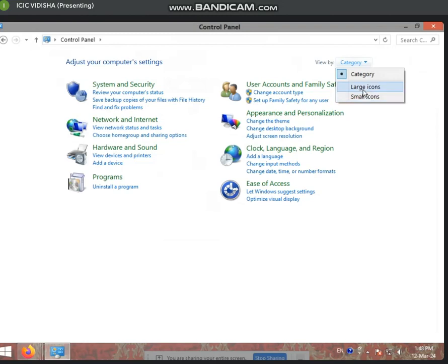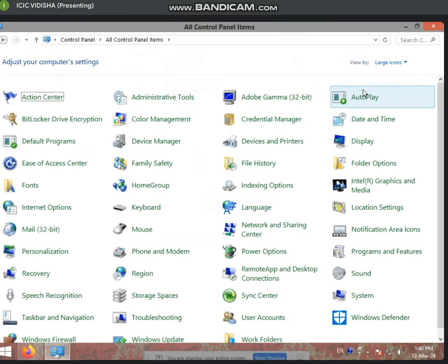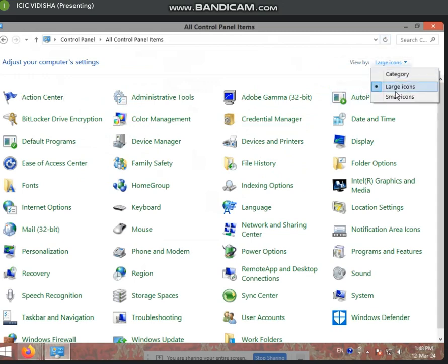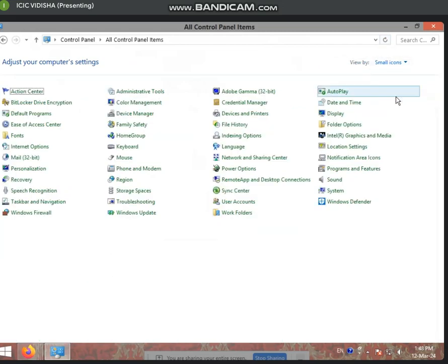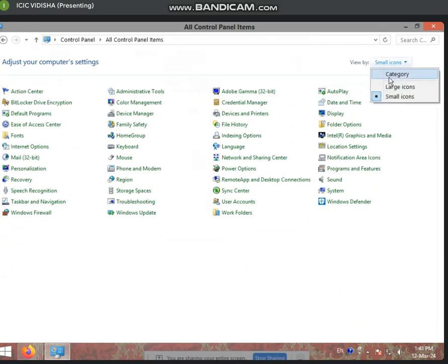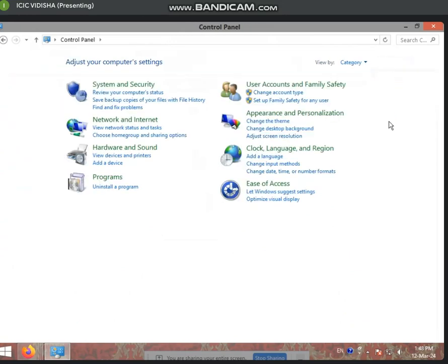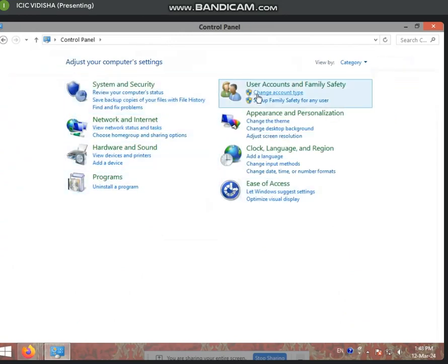If you click on large icons, then you see big icons. And if you use small icons, then you can choose smaller ones. If you select categories, then you can choose different things organized in categories.